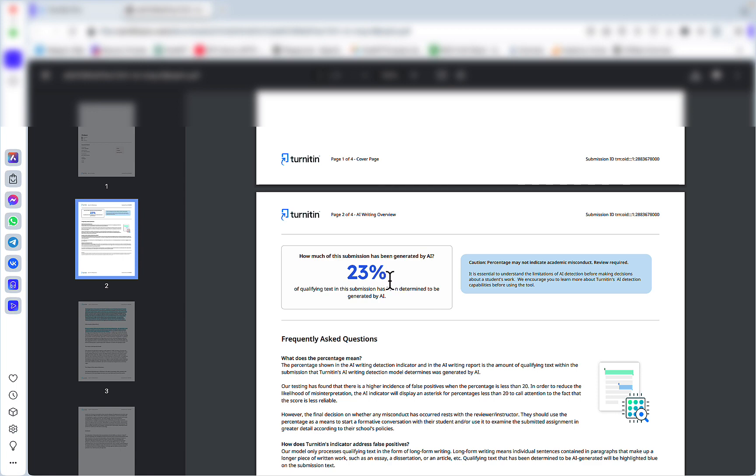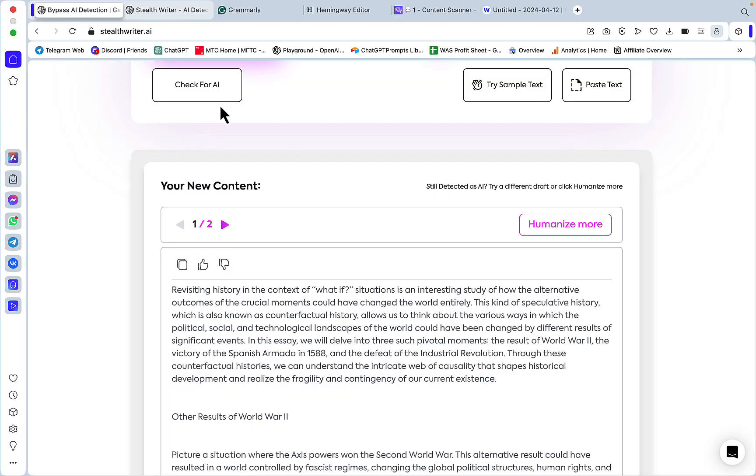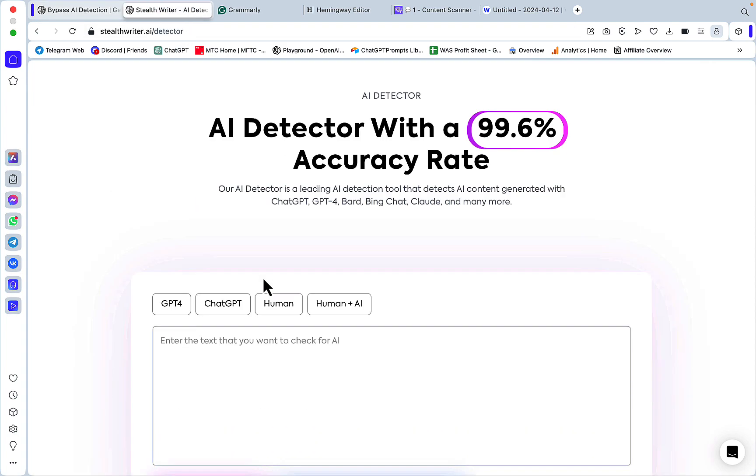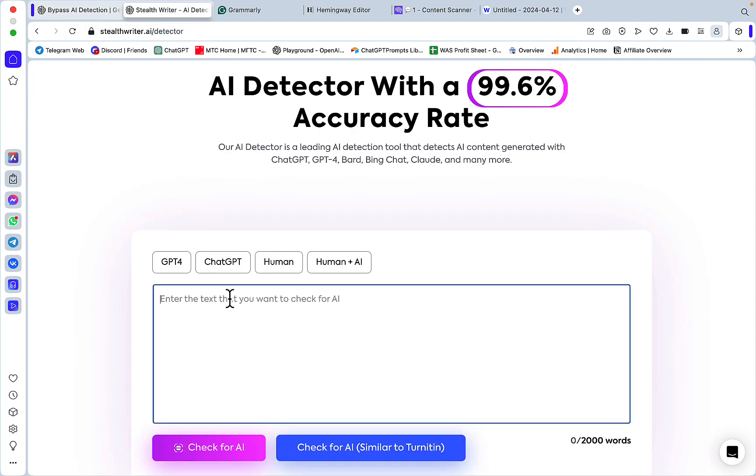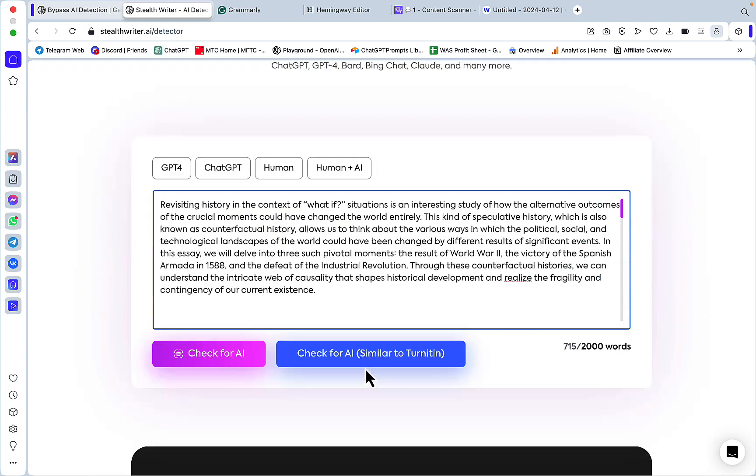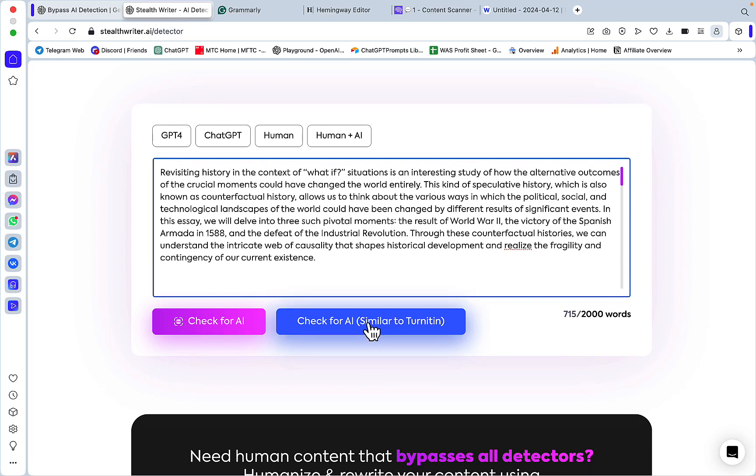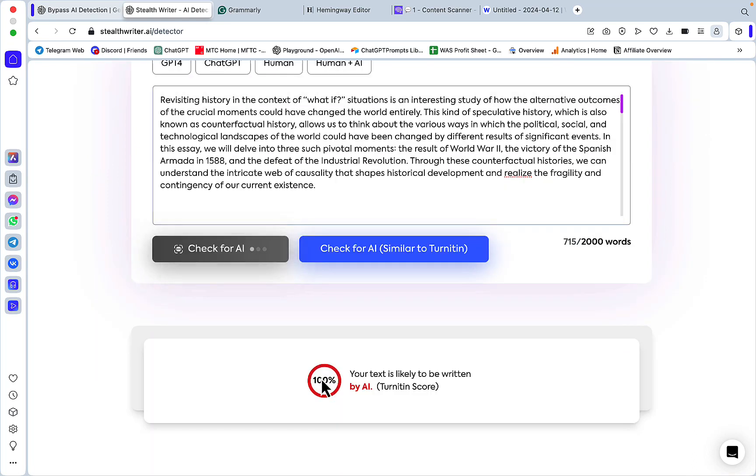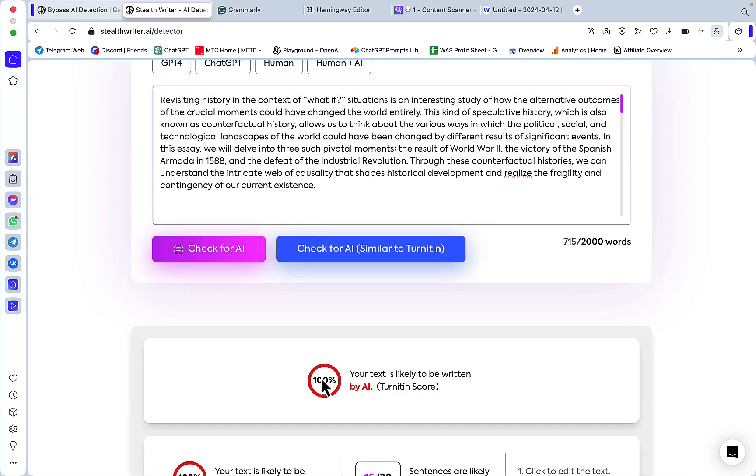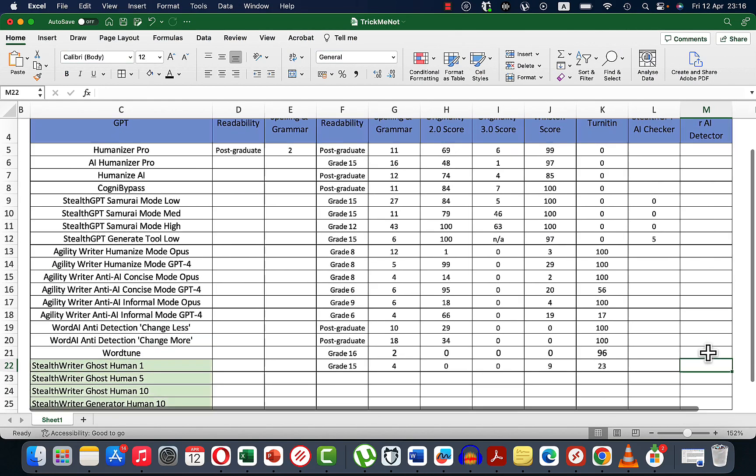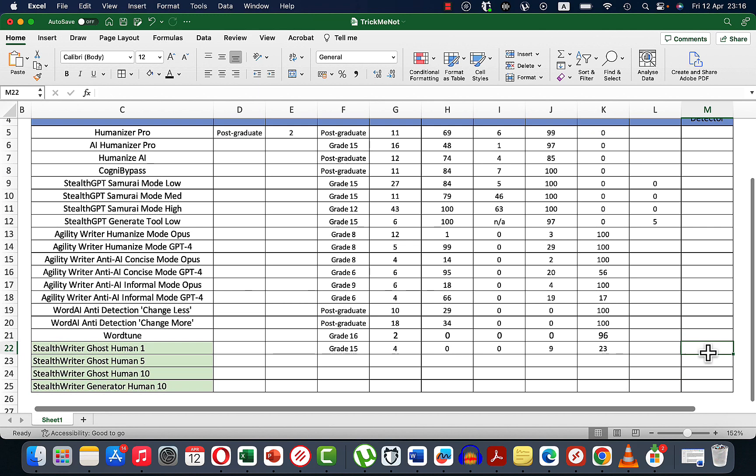Surprisingly, Turnitin is 23%, and anything below 20 or 25% might be considered false positive, which is good news. Now let's see what the AI detector of StealthWriter thinks of this piece of text. Let's choose 'check for AI' and this is 100% AI.